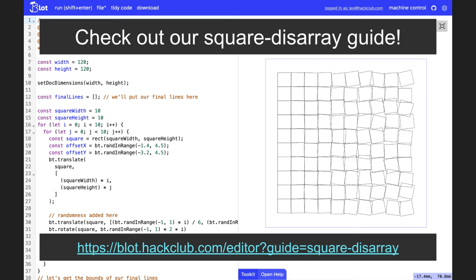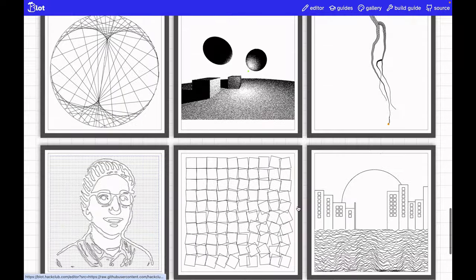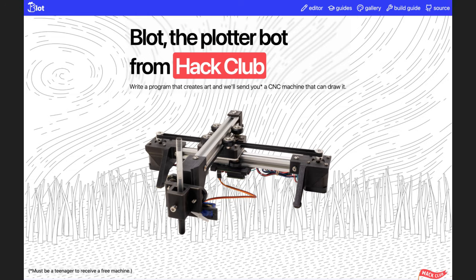When you create a piece of art with blot, and share it in our public gallery, we'll send you a blot plotter, a CNC machine that can create your art in real life.